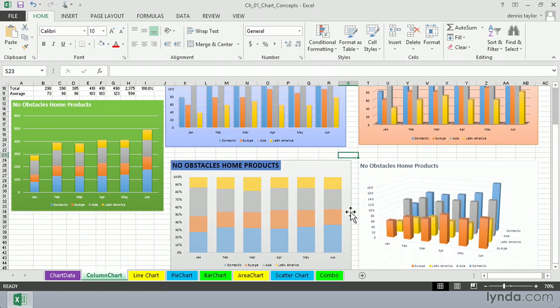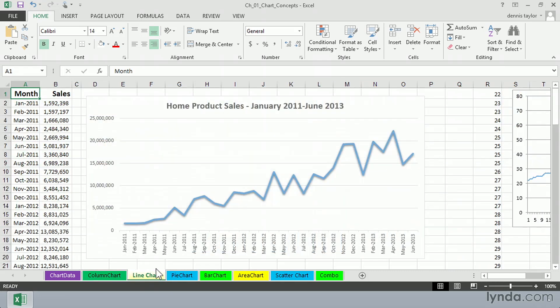Here are some variations on that type. The next sheet over shows a line chart based on data from January 2011 to June 2013. And again, it illustrates the almost native ability of a line chart to suggest a trend.